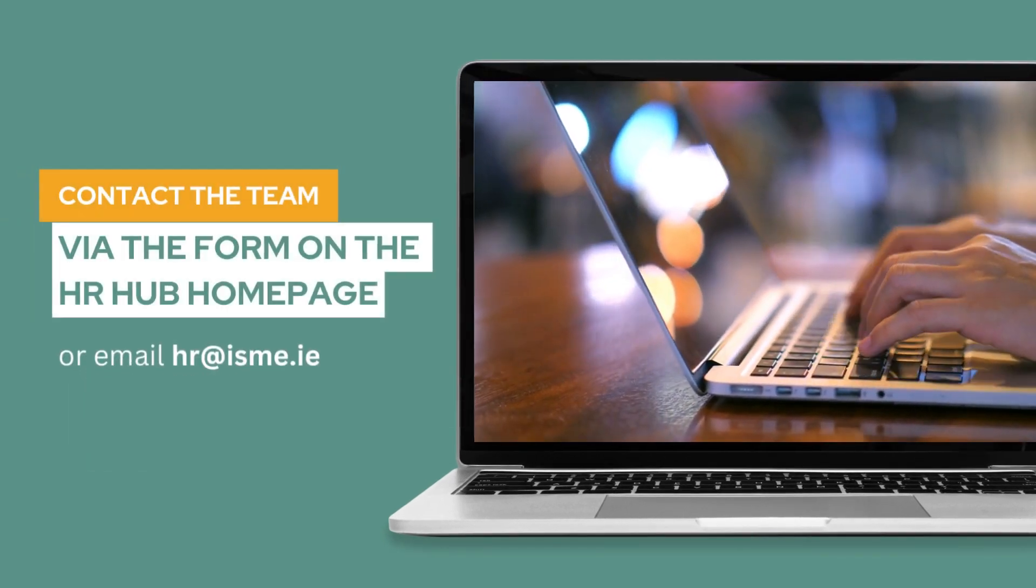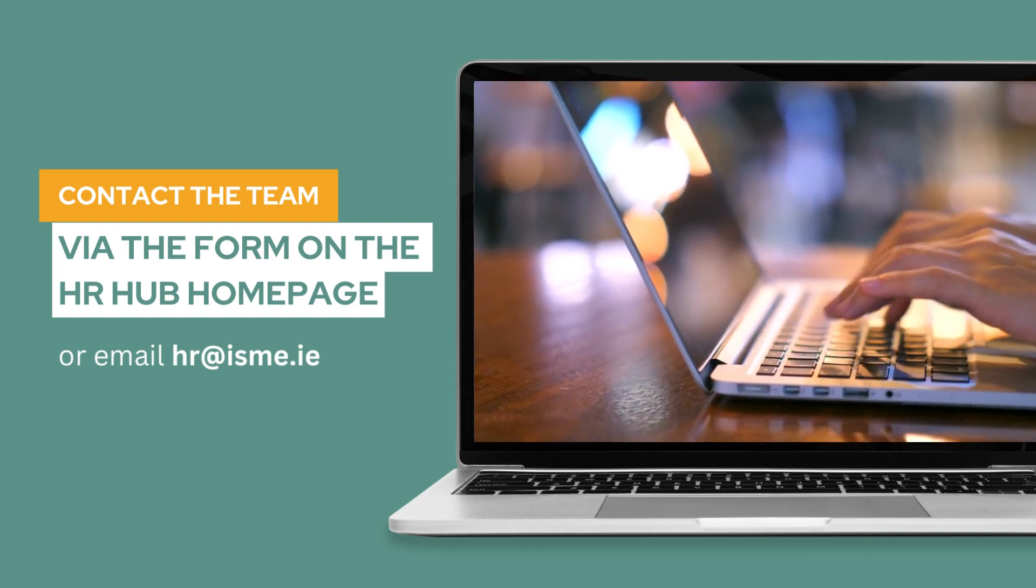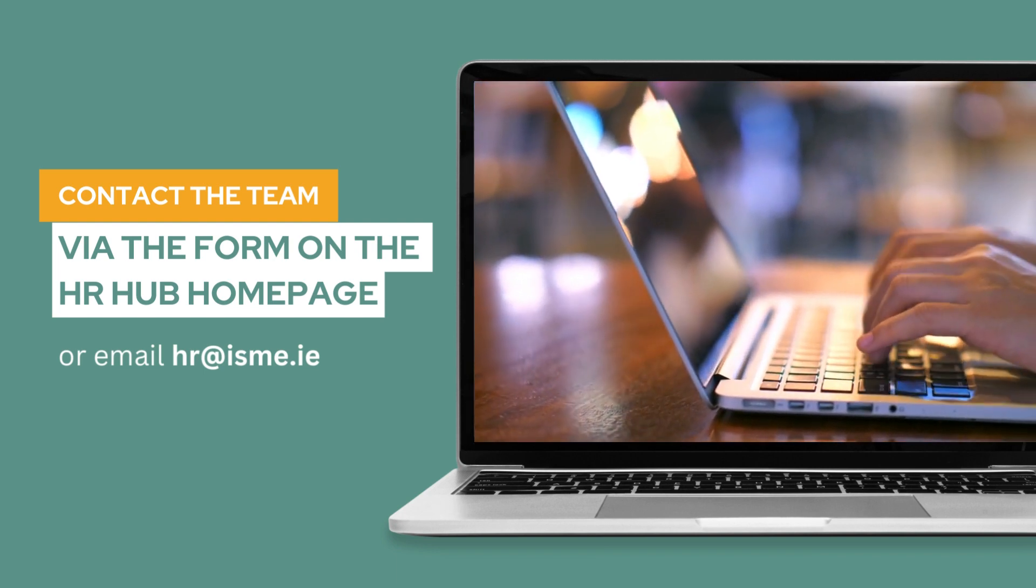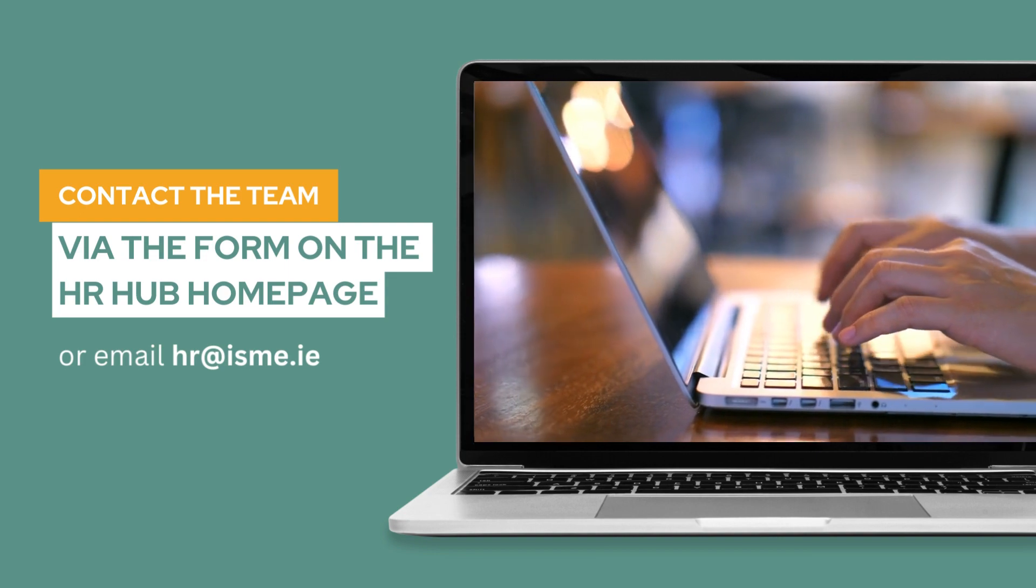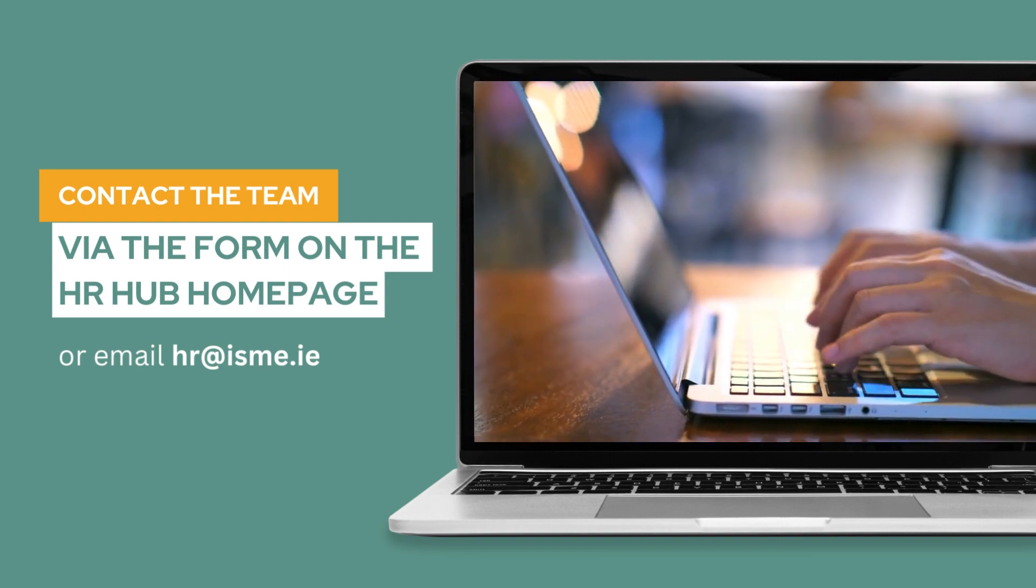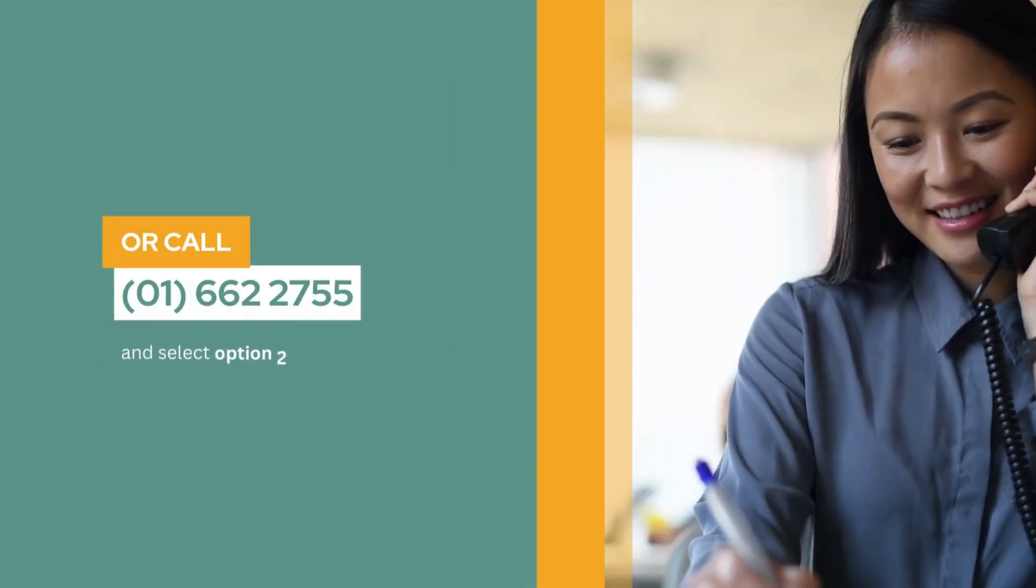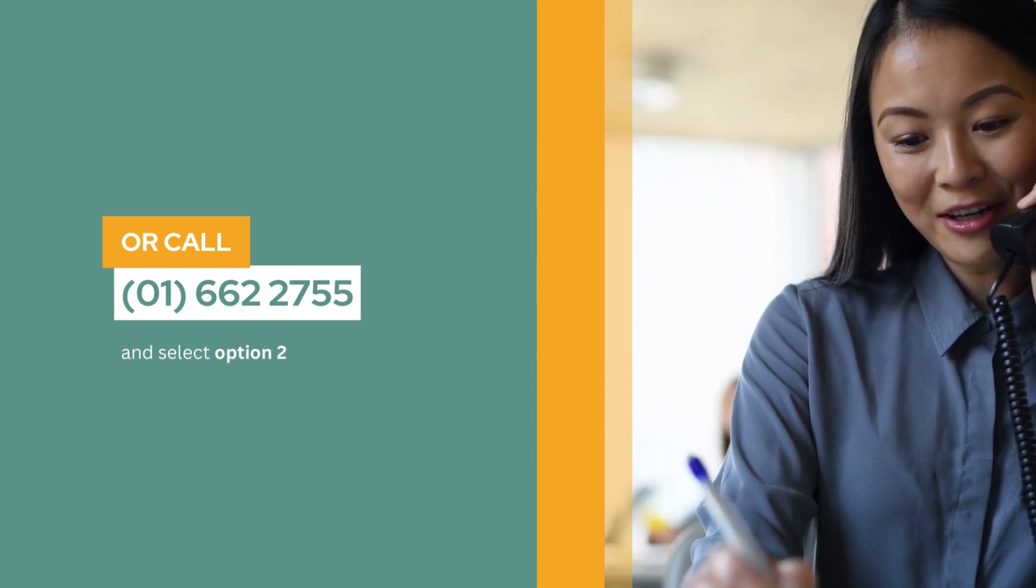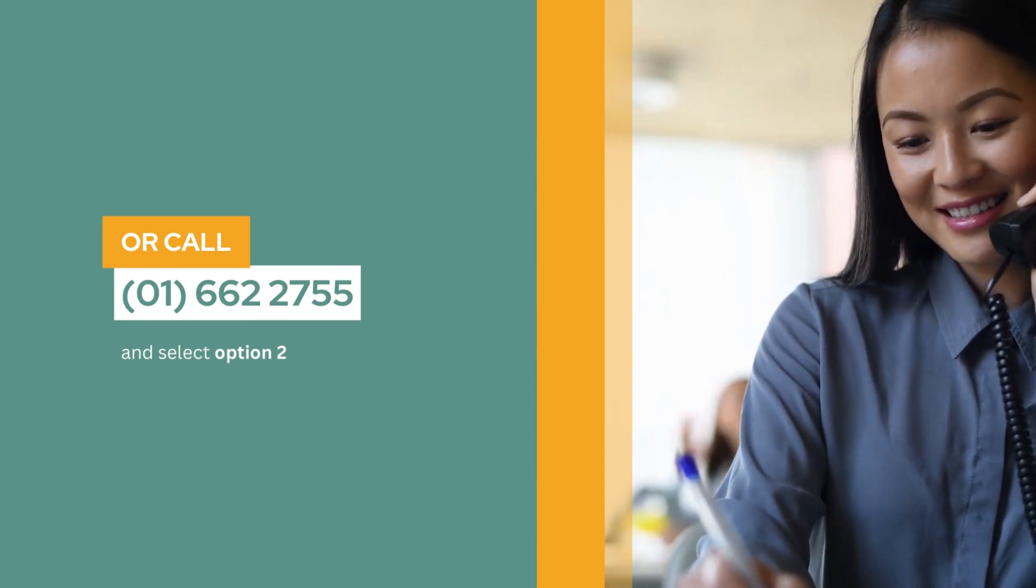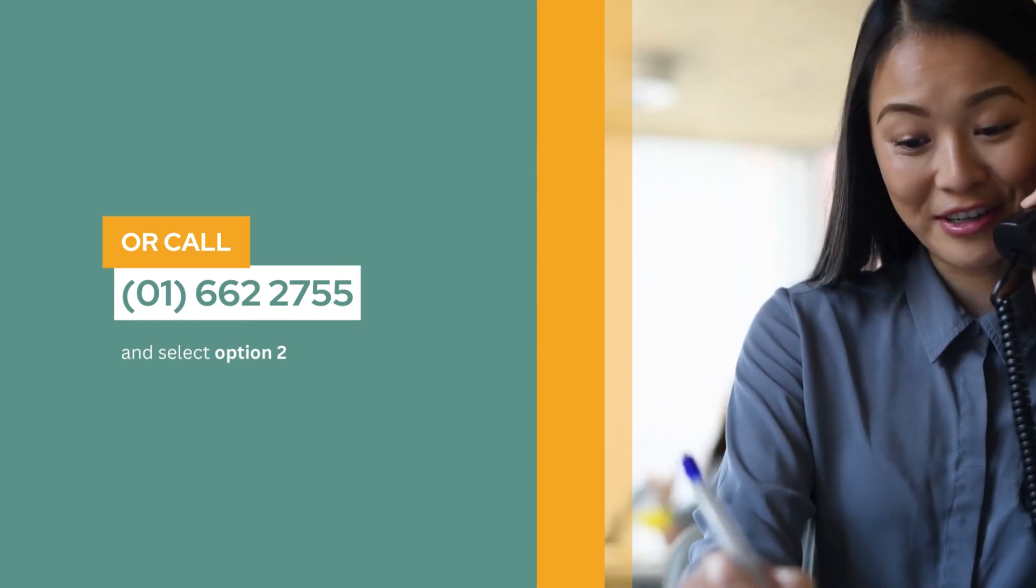You can contact the team for HR queries or advice by filling out the form on the HR Hub homepage, or contact us at HR@isme.ie or alternatively phone 01 662 2755 and select option 2.